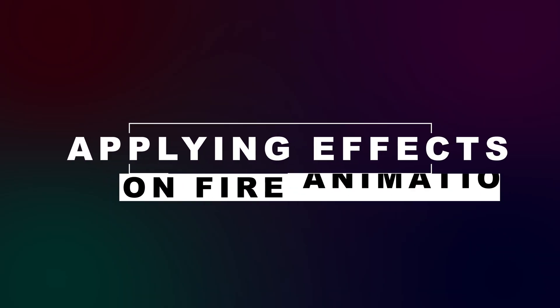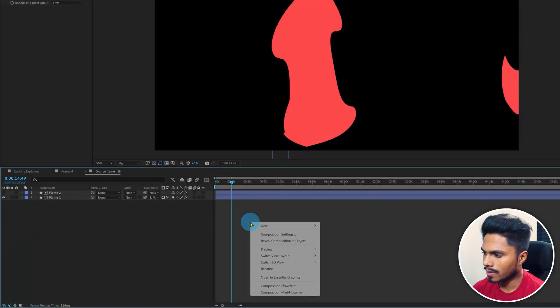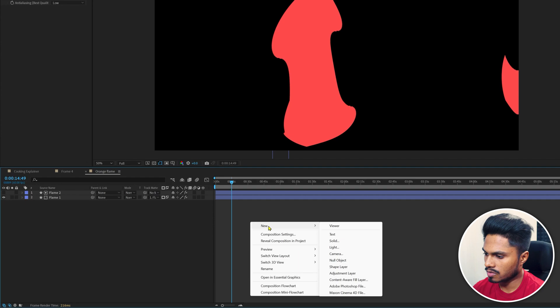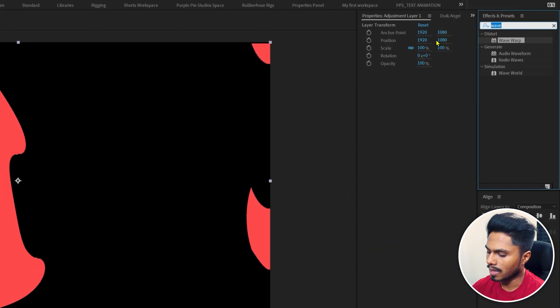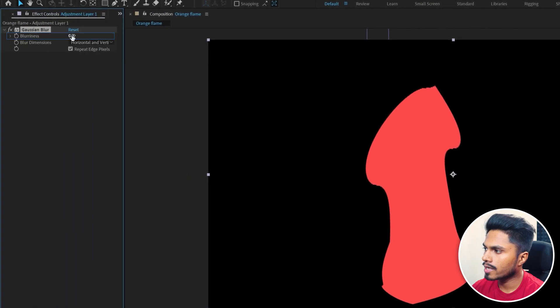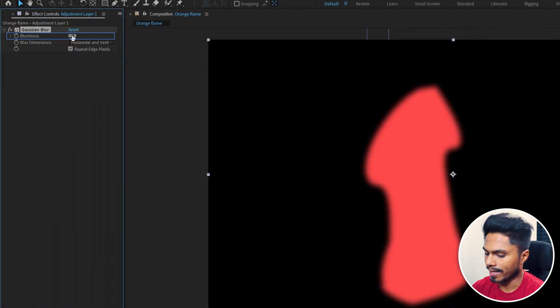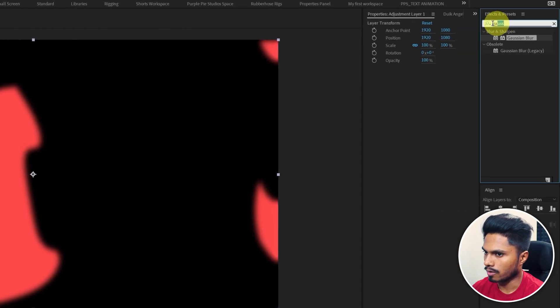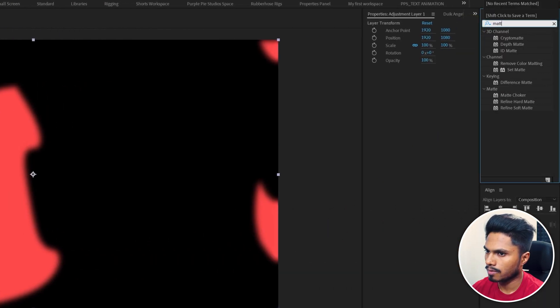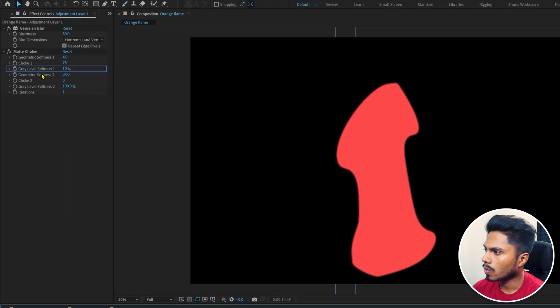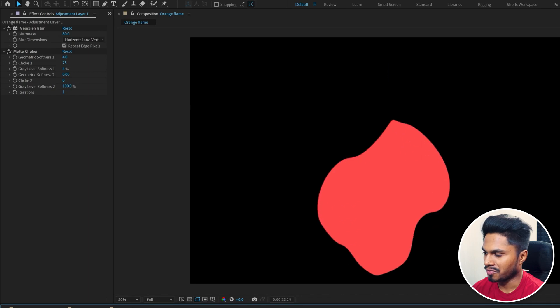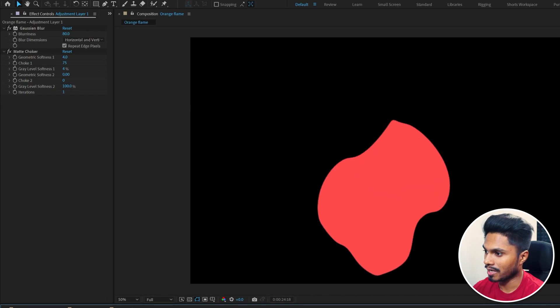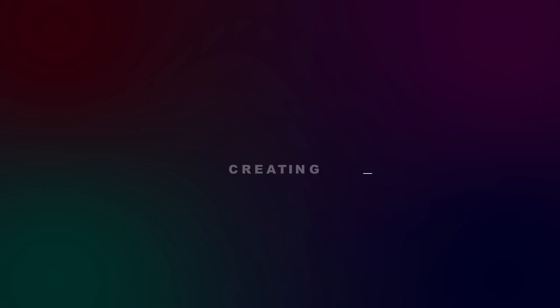Now let's apply some effects. Add an adjustment layer on top of all these layers and start by applying Gaussian blur with a blurriness of around 80, then matte choker. Decrease the gray level softness 1 to about 4%, and this gives us a nice fluid effect, exactly what we need from a fire flame.